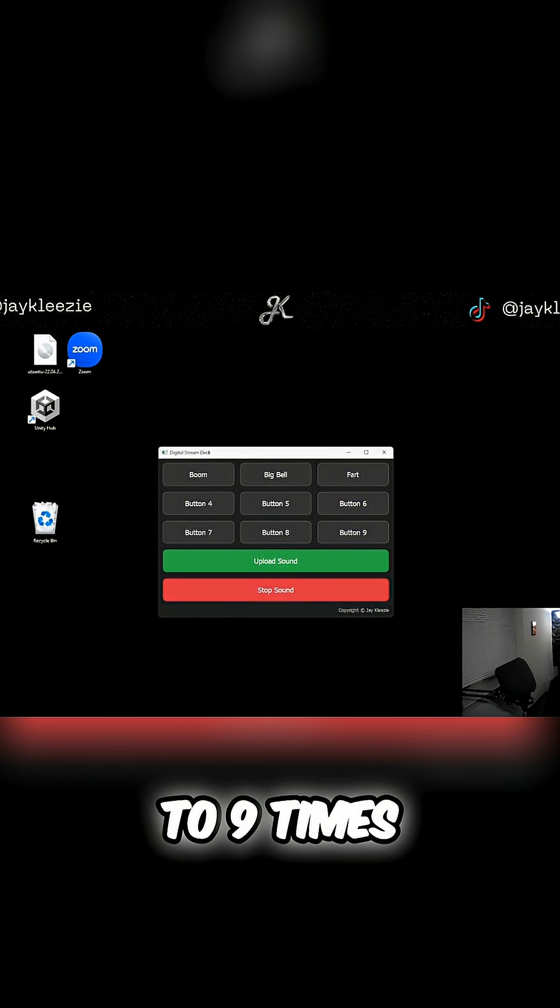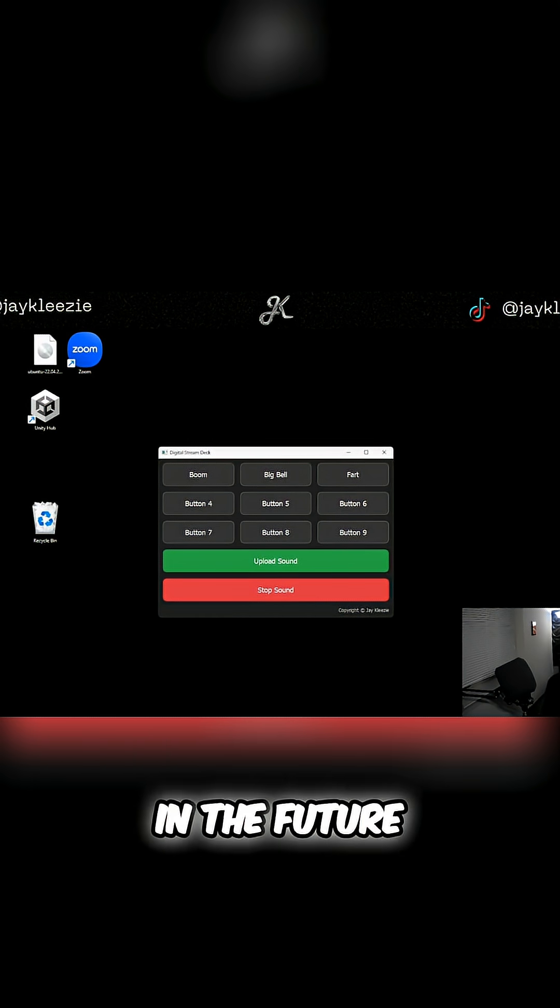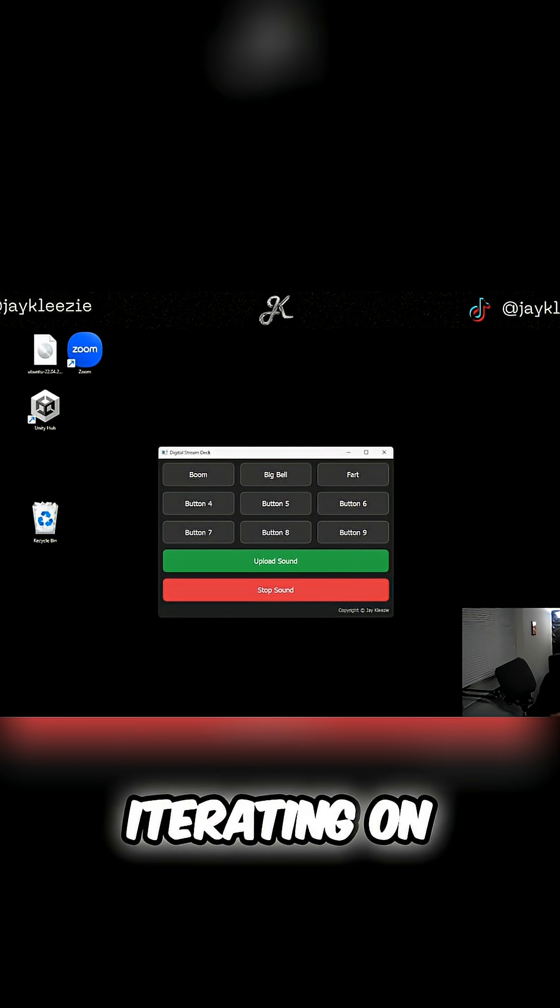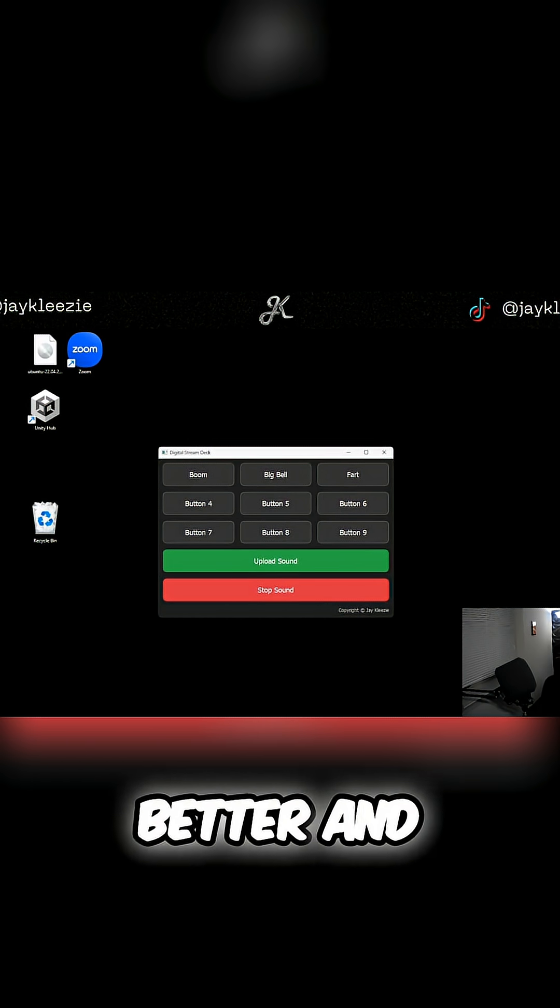Up to nine times. And in the future, I do plan on iterating on this and making it way better.